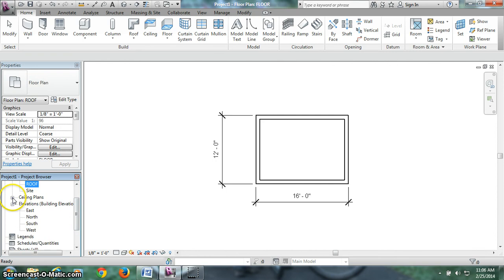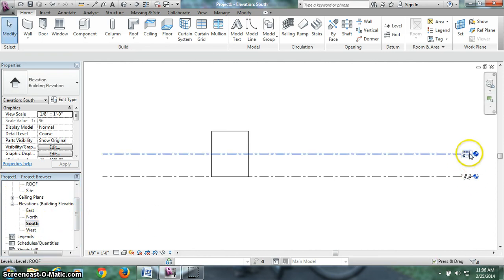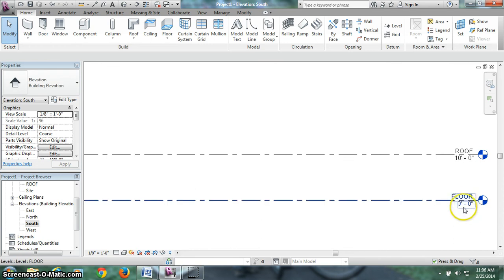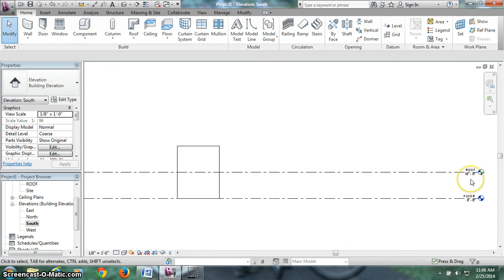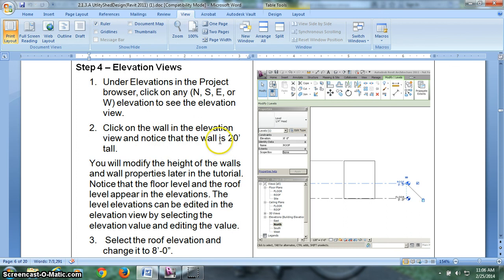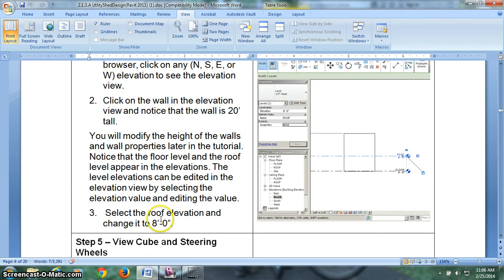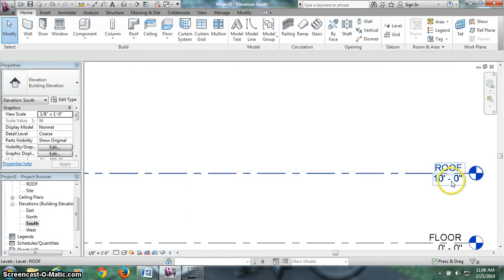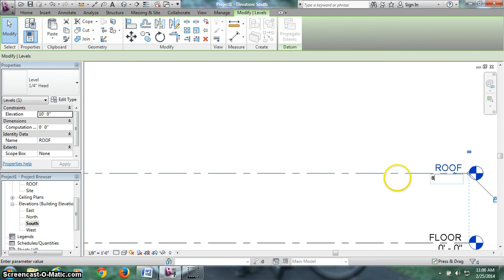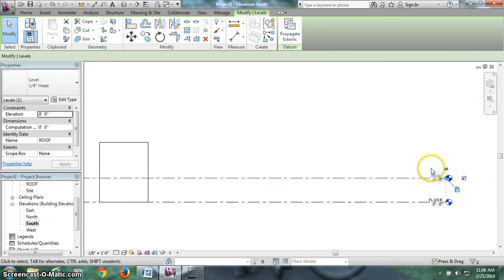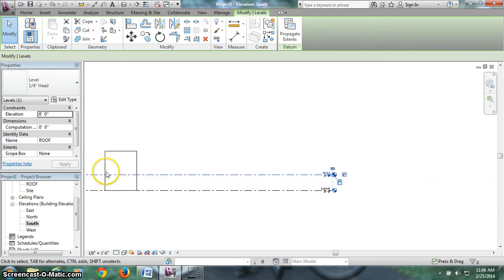So first thing we're going to do is come to the south elevation. You can close ceiling plans and come to south. So we can see we have a roof elevation line and a floor. I promised that was 0, 0 and it is. And our roof is at 10. First thing we want to do is change that roof dimension down to 8 feet. So right now, the wall we drew is a default of 20 feet. We want to change the elevation marker only to 8 feet. To do that, we zoom in on it with the wheel. Double click, wipe that out, change it to 8. Now it dropped down to 8 feet. It did not change the height of my wall, which is still 20.